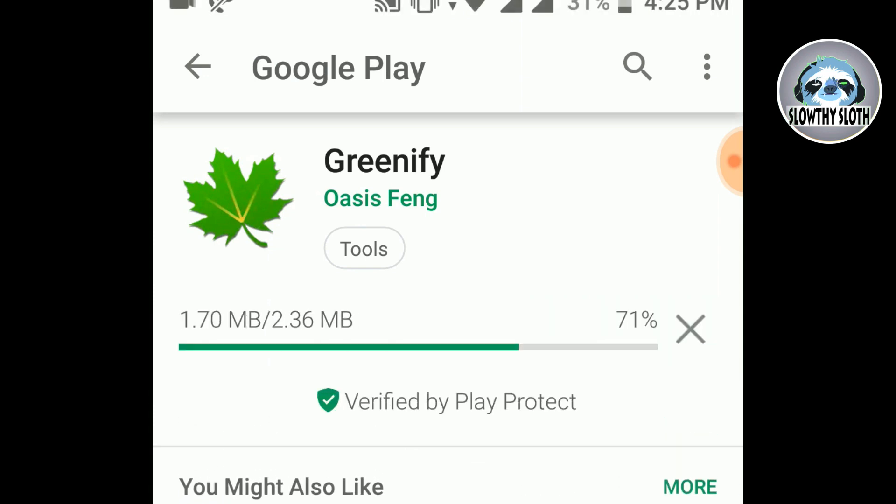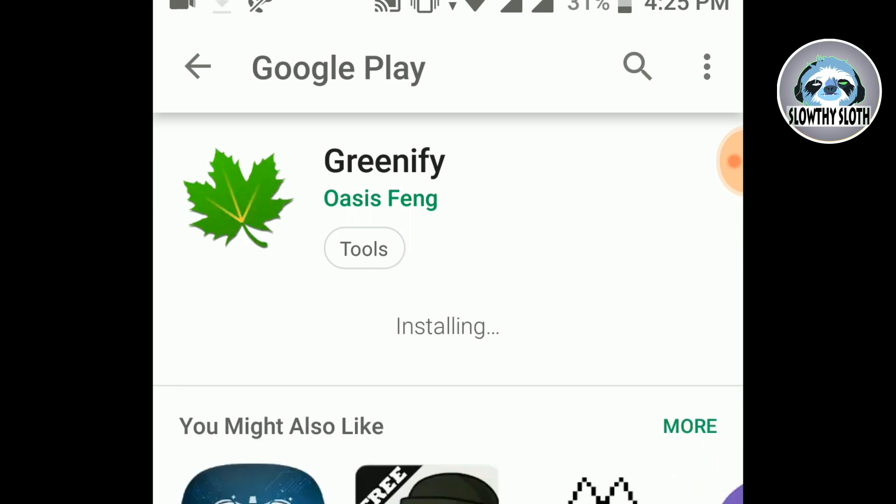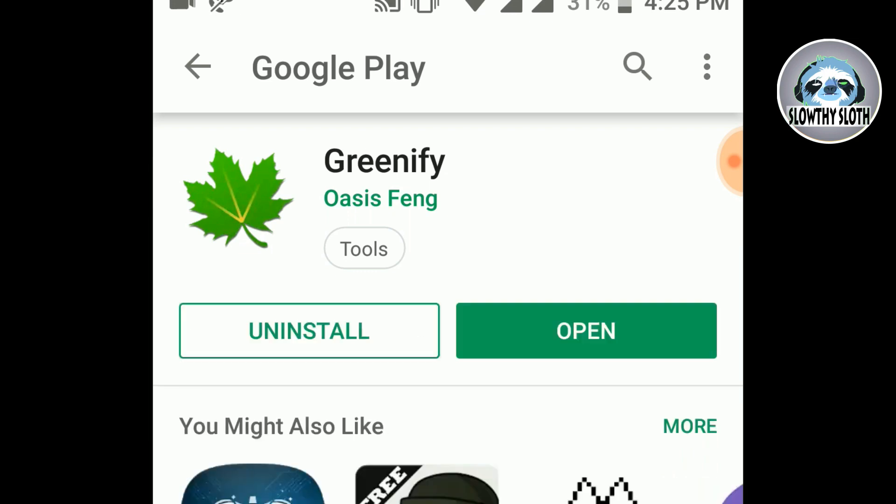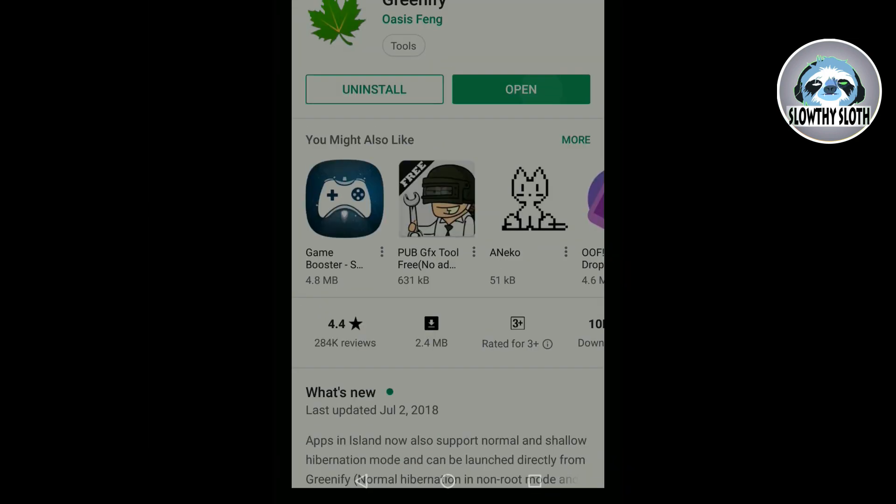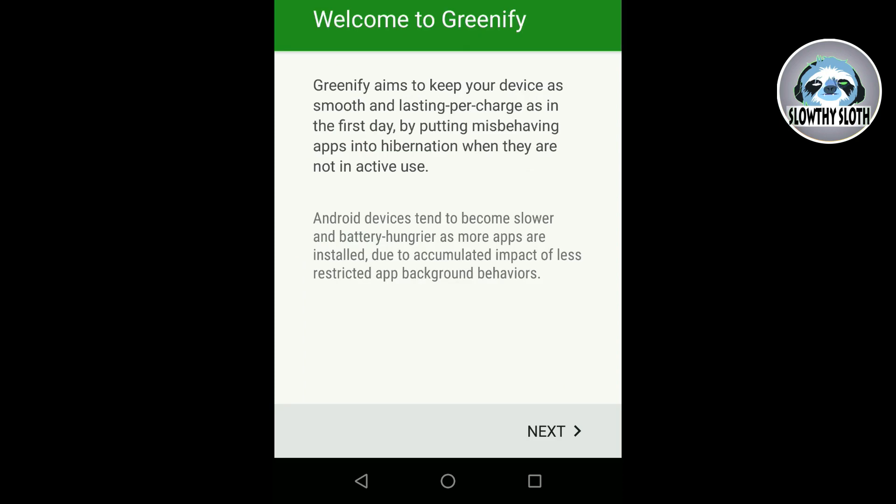So if you download it then wait for the installation. Then once it's done you click open. Then once you open it you will see this interface.